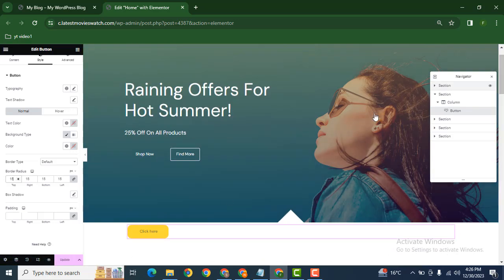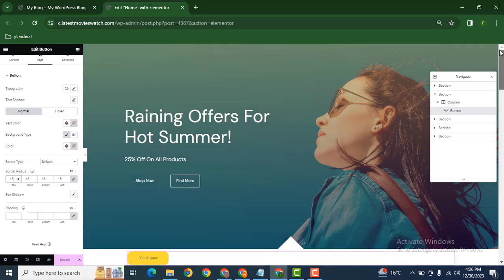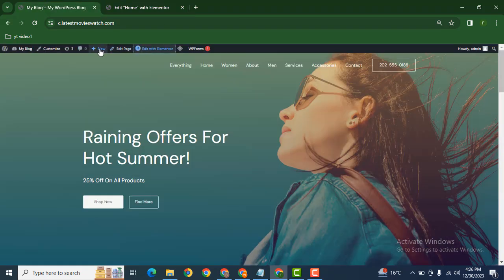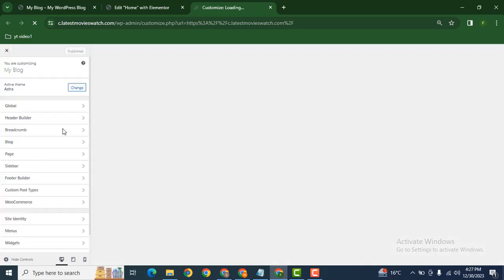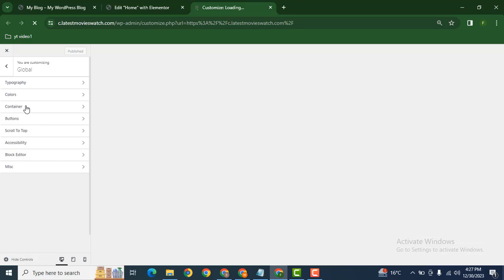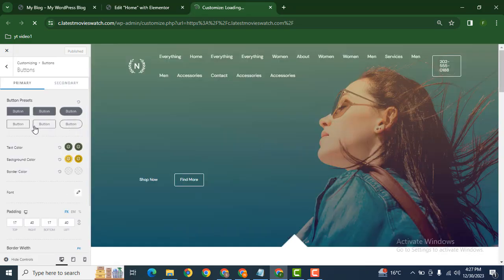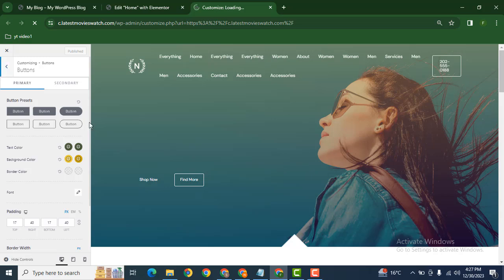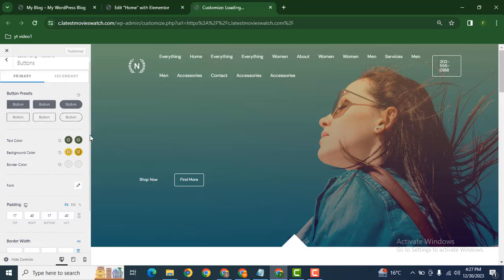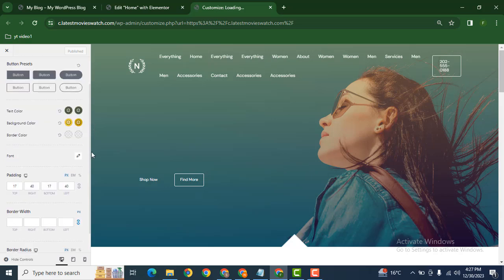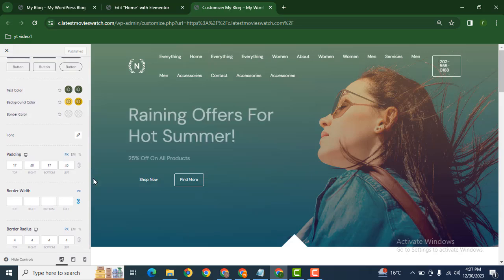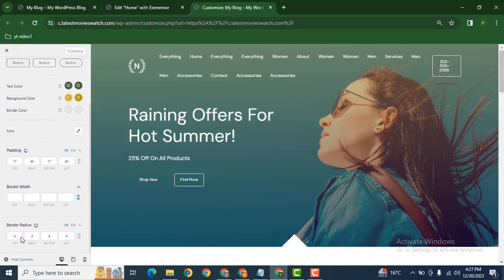If you want to change the button corners for all buttons in your website, you can go to Customizer. Click on Global, and then you can see Button Styling and Design. Scroll down and find Border Radius. You can add a value, for example 50.